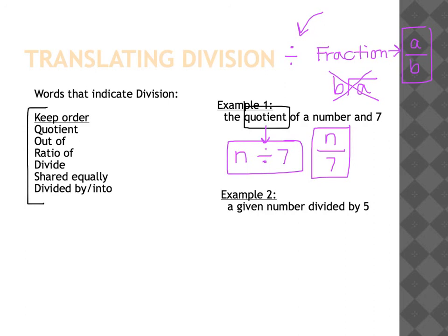Let's look at our second example: 'a given number divided by five.' The key phrase here is 'divided by,' which means I'm going to use a fraction bar. A given number would be my variable as the numerator, divided by five as the denominator.